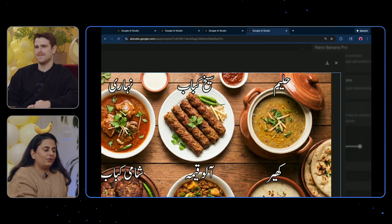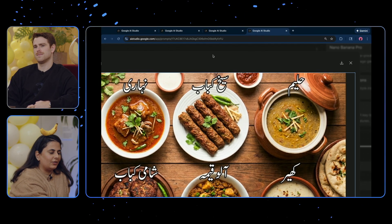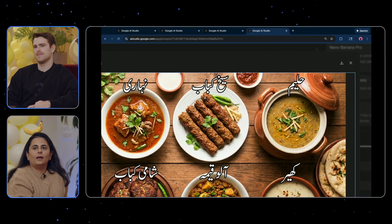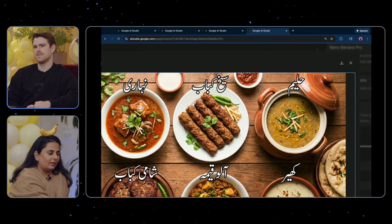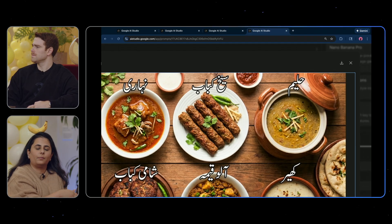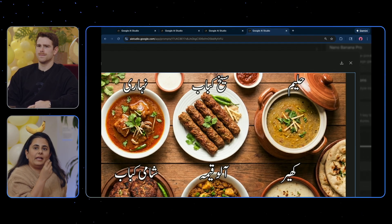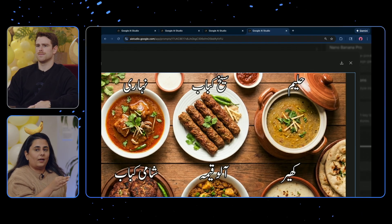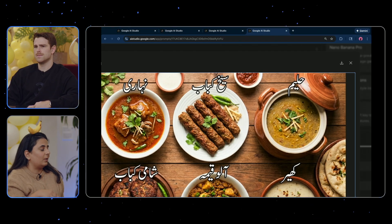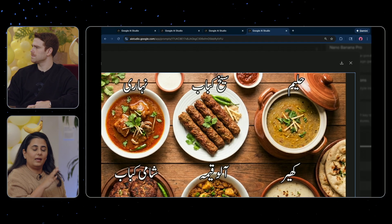The thing that's really impressive about it is it really understands. For example, this says seekh kebab — the ligatures here, getting them right. Showing both the curves is important because otherwise it's a different word altogether. To be able to get it that accurate, and this is 1K by the way, this isn't even 2K. And 2K is where we see the improvement in text rendering, and the detail is amazing.